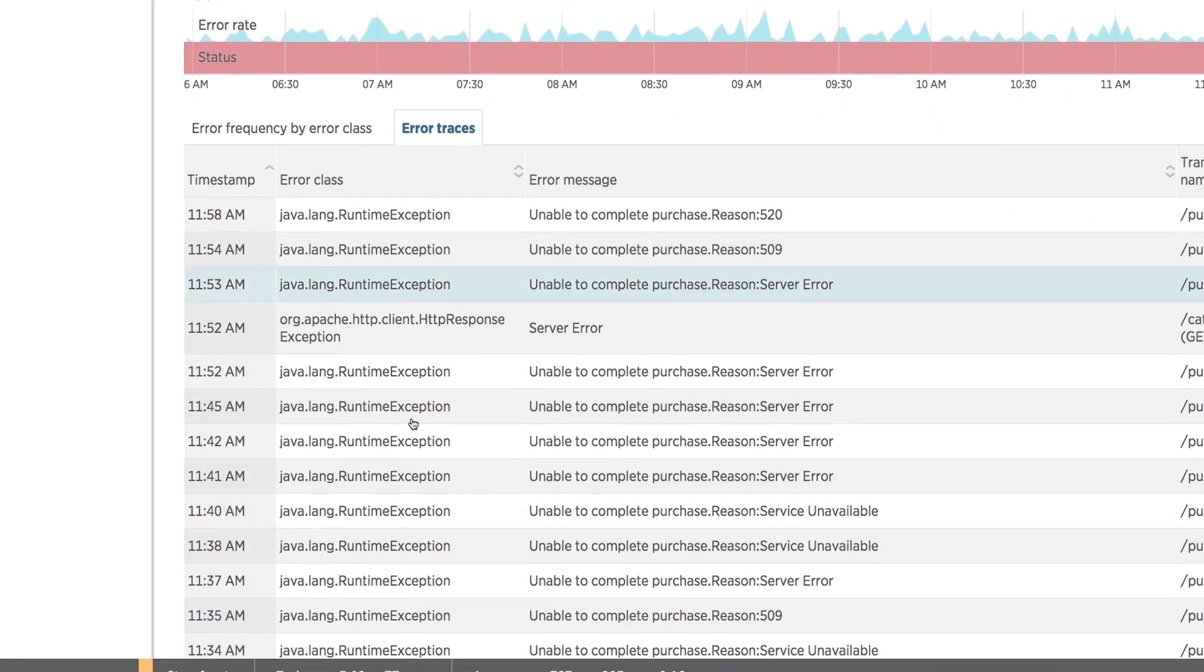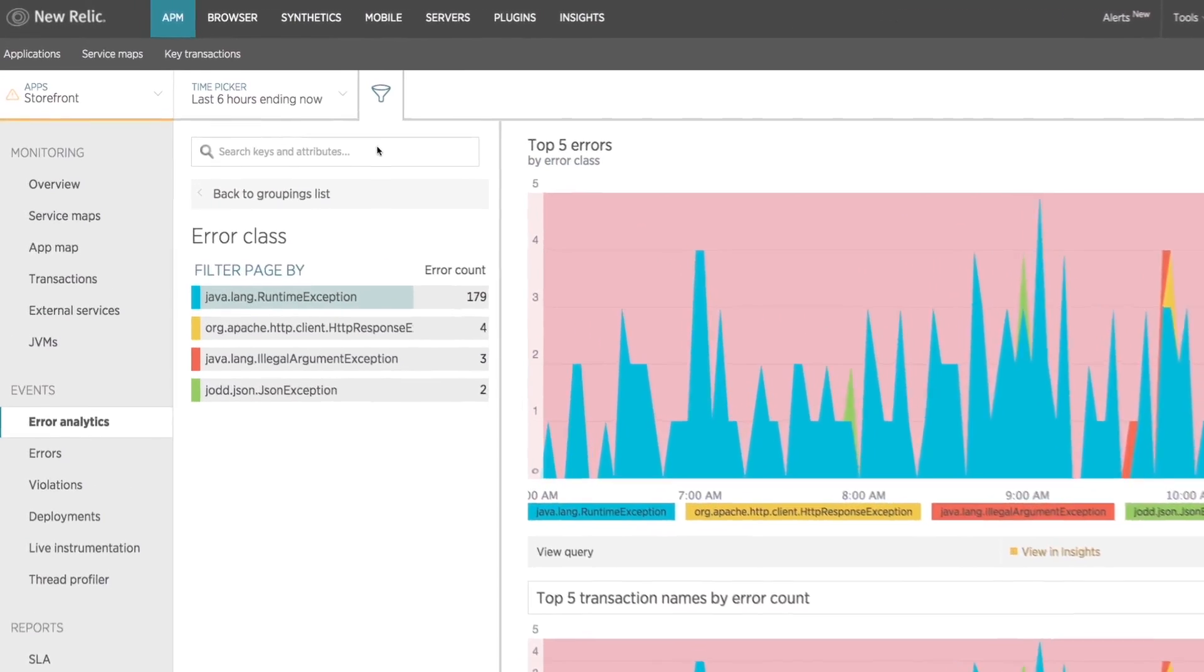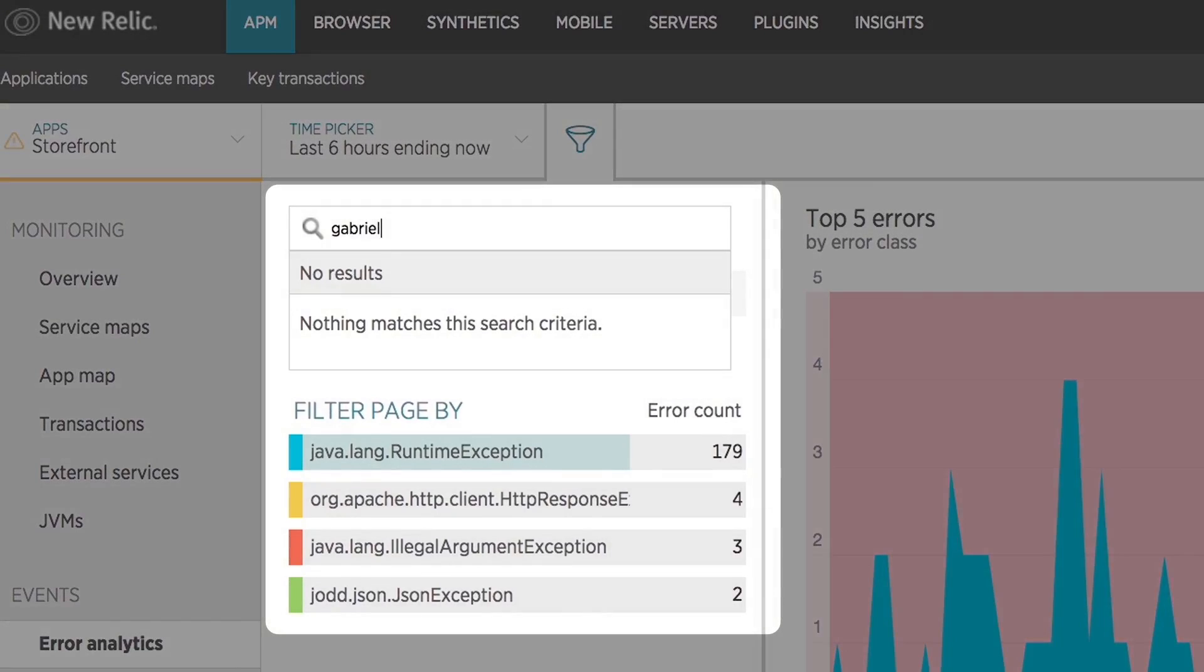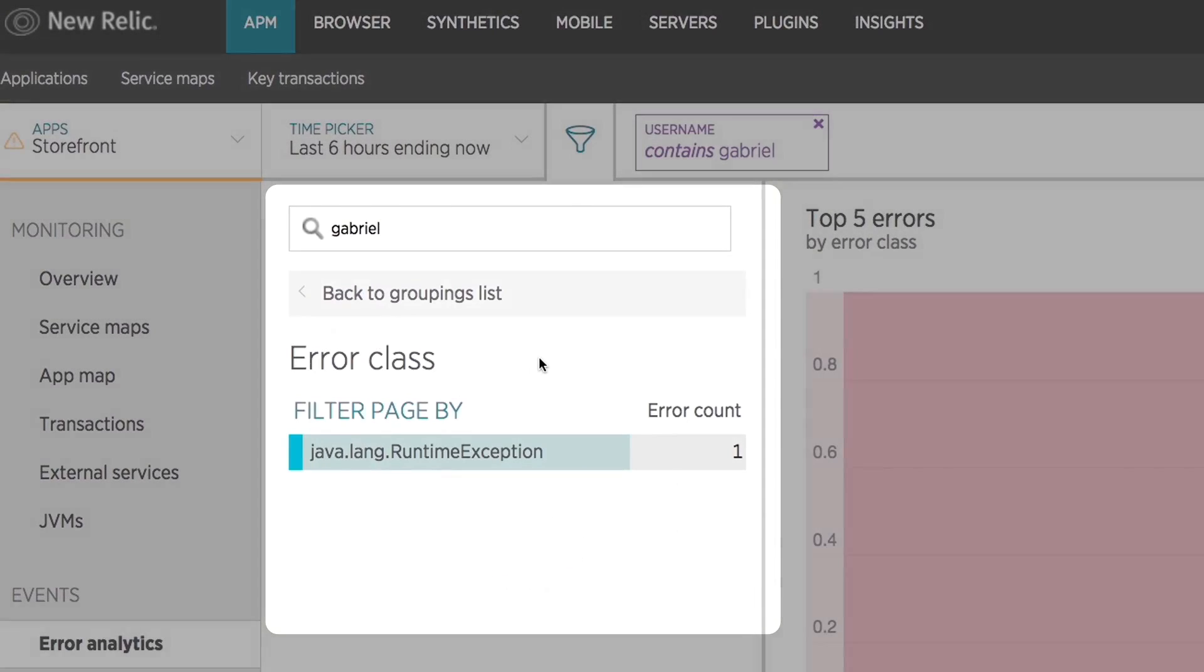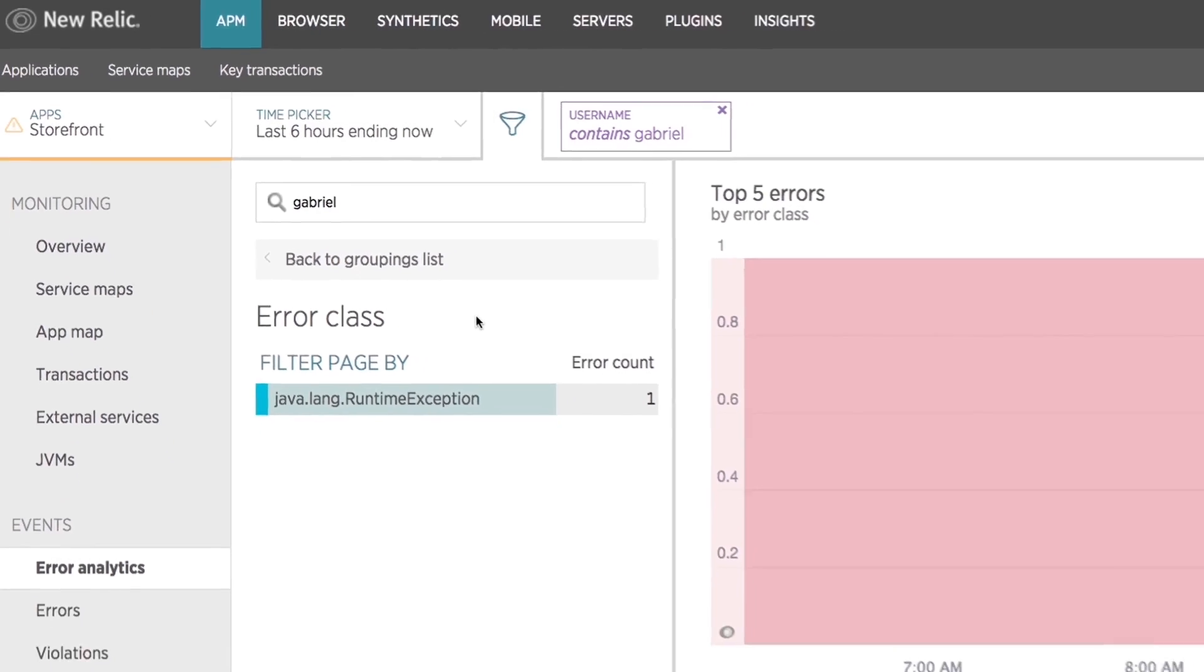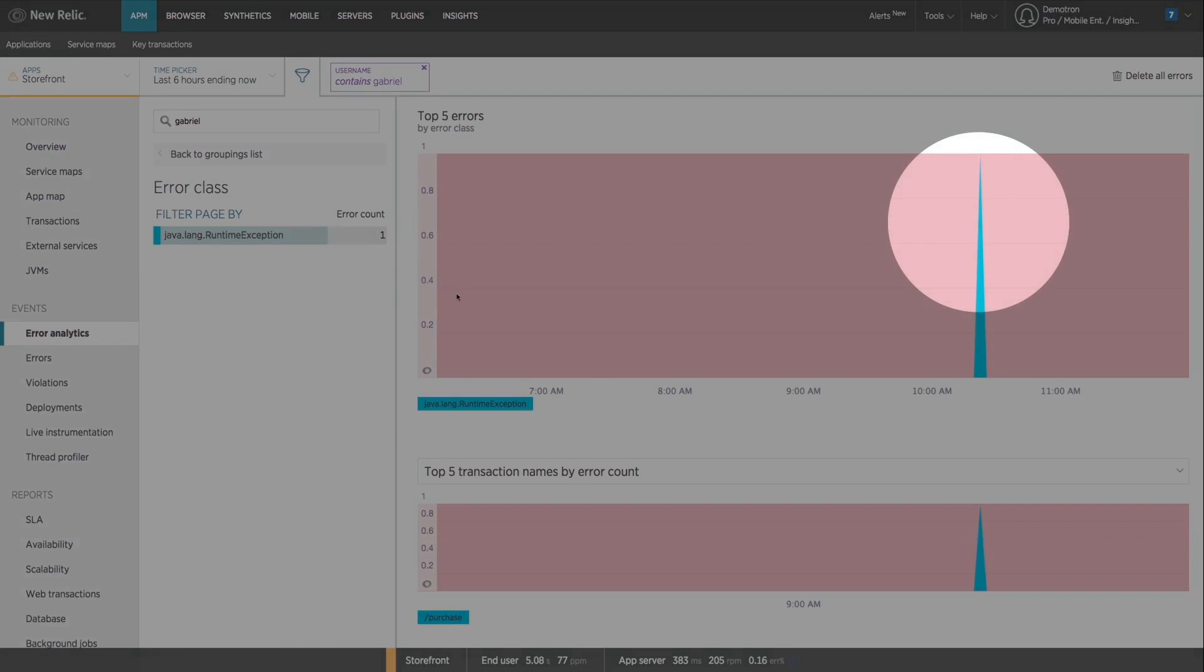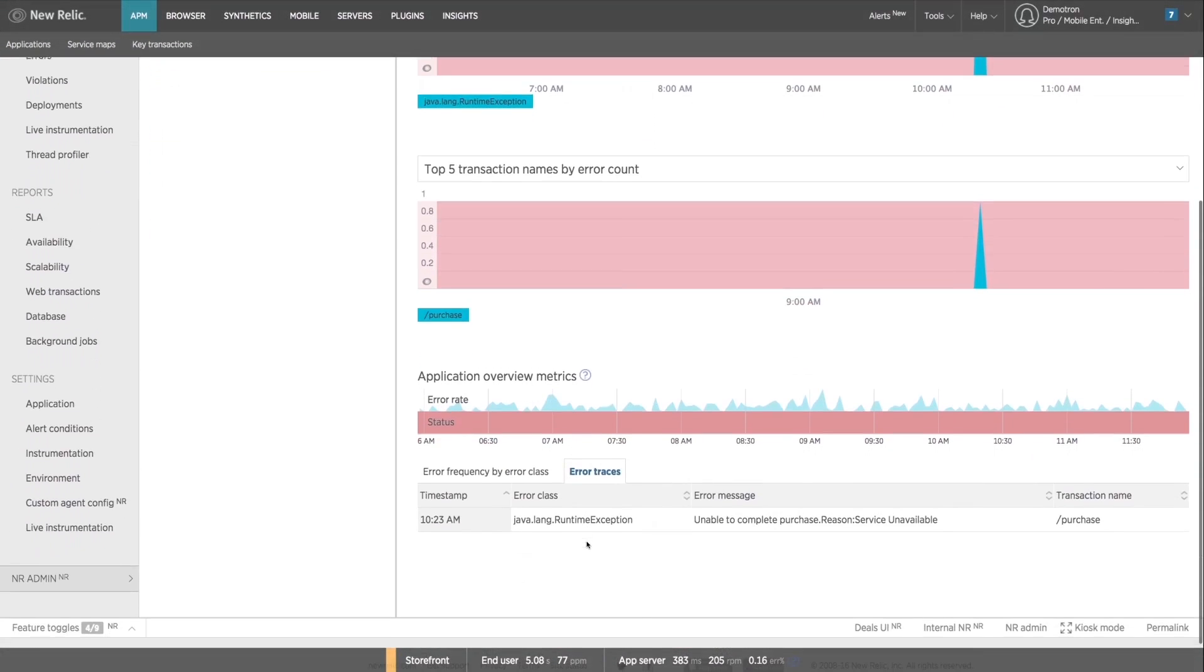The easy to use interface allows you to sort and filter to quickly find the errors that would otherwise be hidden in a verbose log file. For this particular issue you know that Gabriel is unable to complete a purchase, so if you filter by errors containing the word Gabriel you'll be able to see the exact exception the customer experienced.